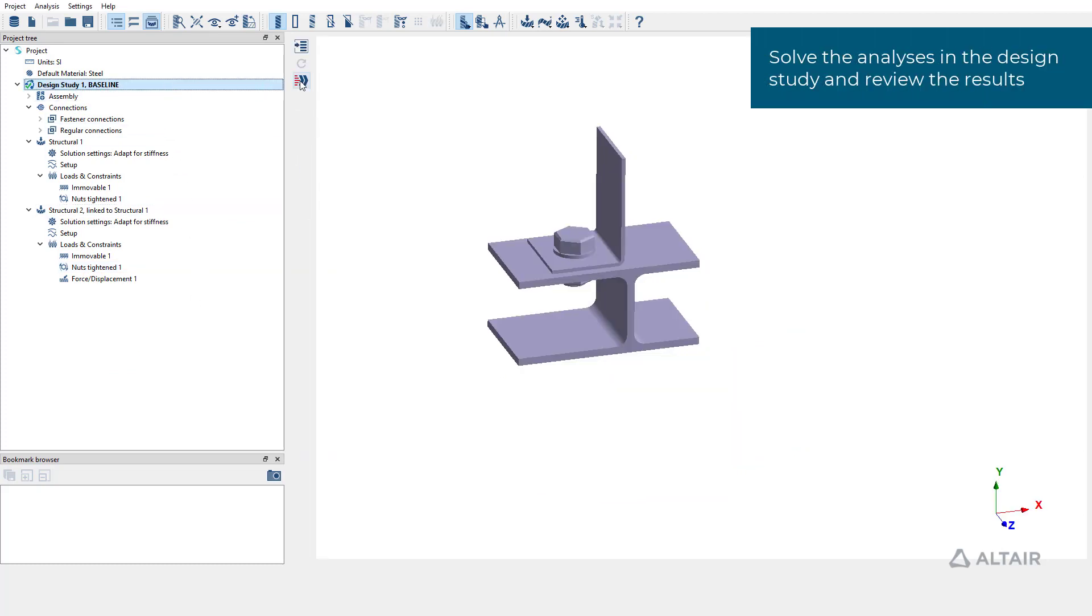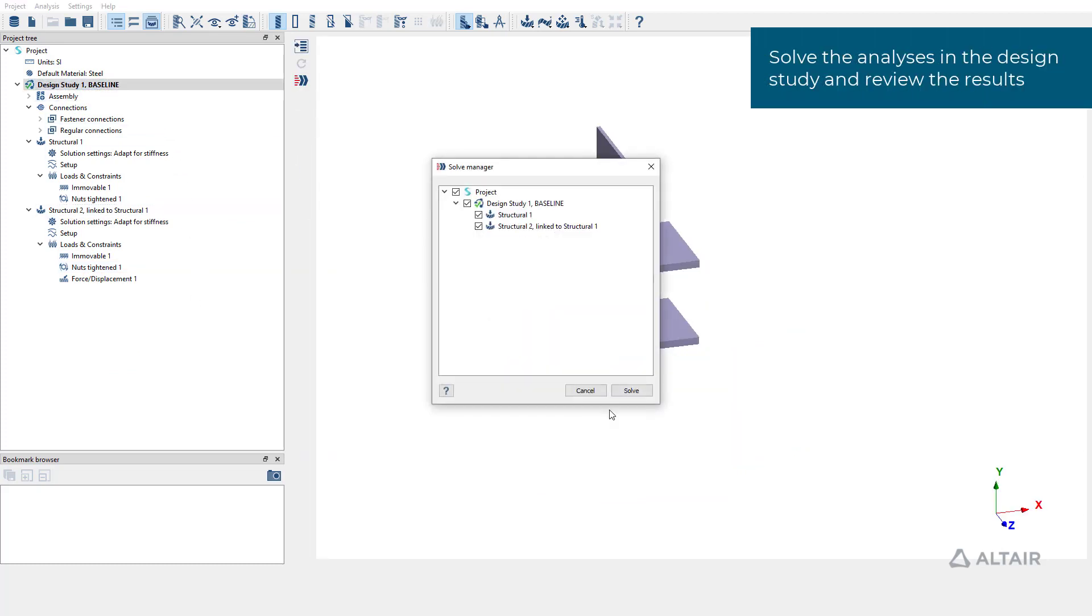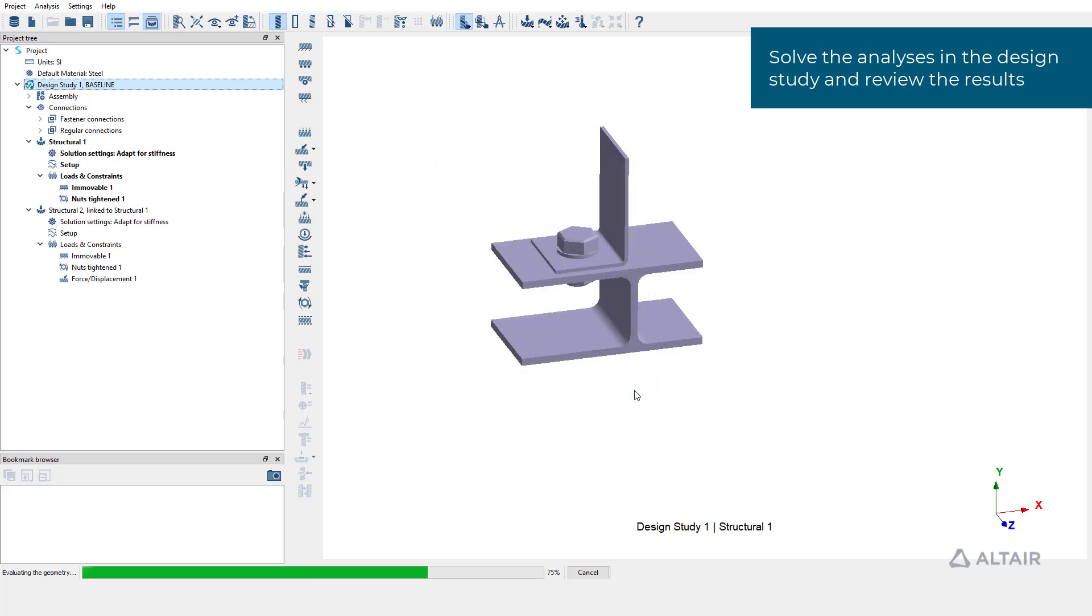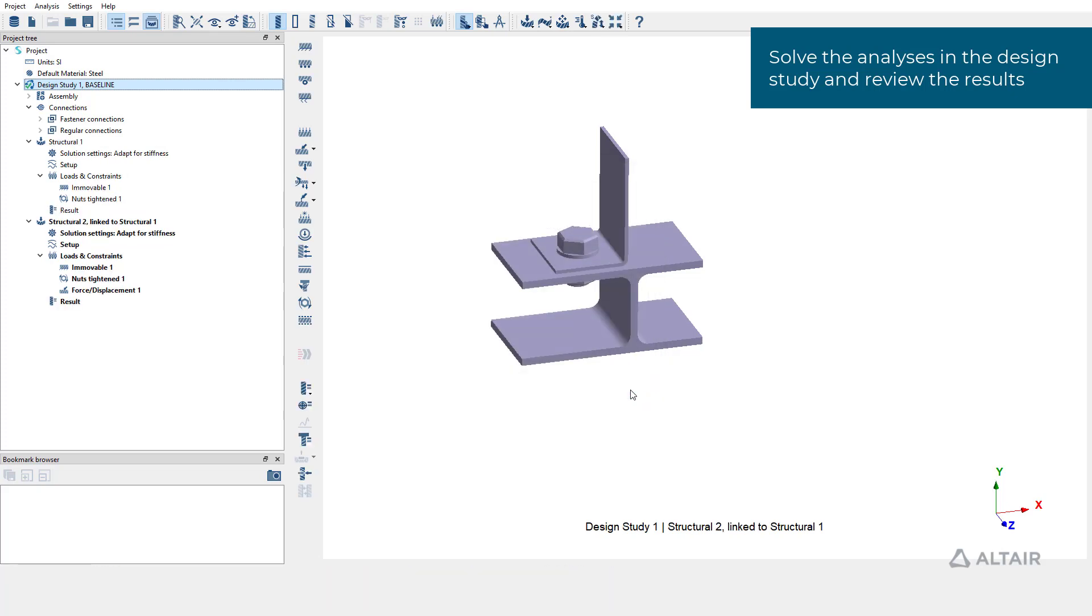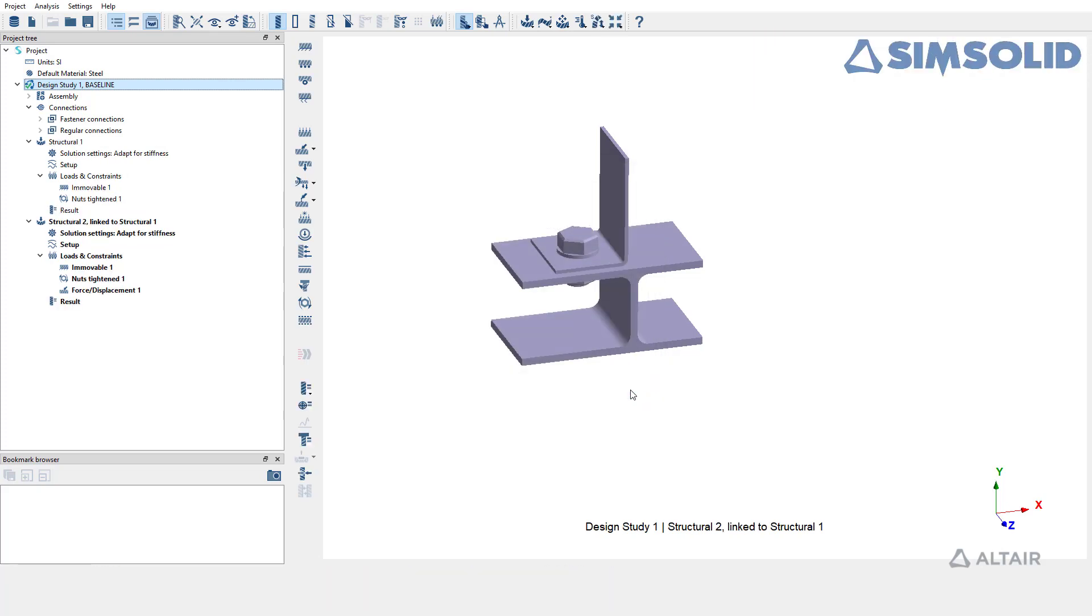Solve the analysis in this design study. The results are available now. Let's review displacement magnitude for both subcases.